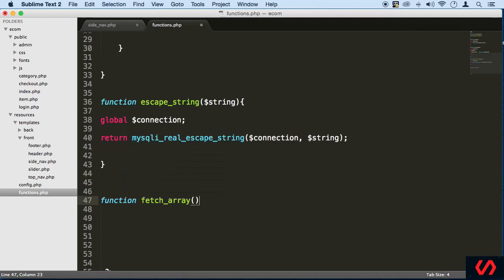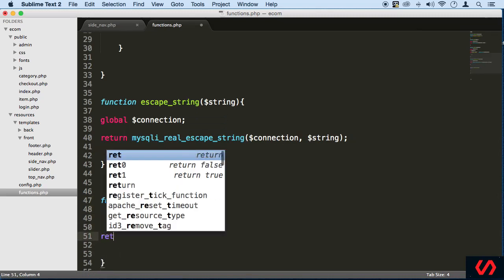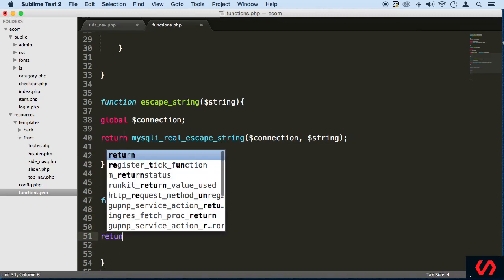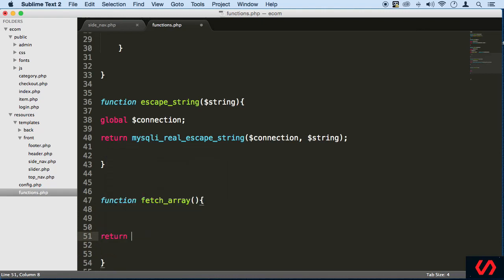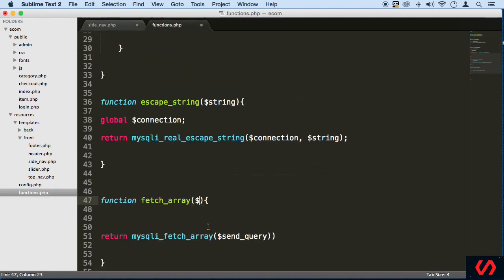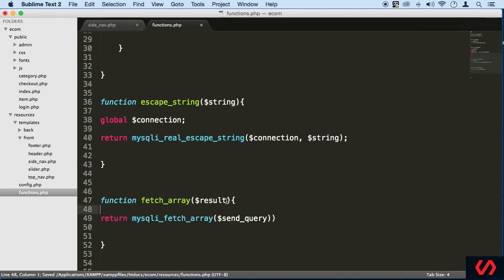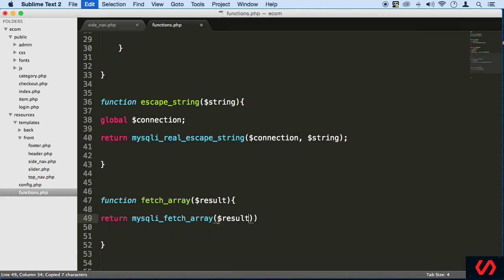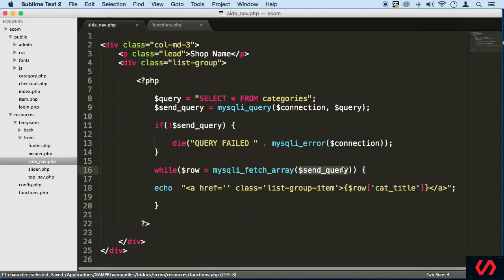And we're going to be returning the functionality. And this one here gets the result set. So this one here, we can say result right here. There we go. We don't need a connection here. Perfect.